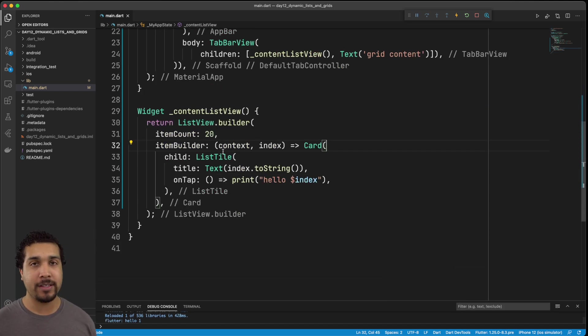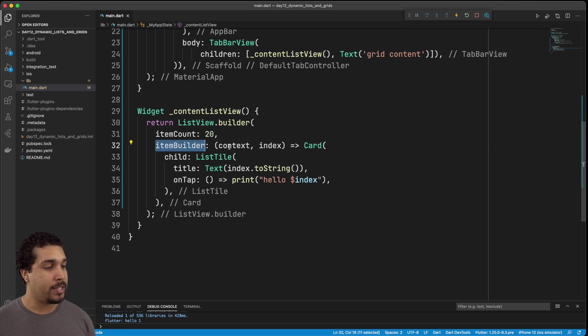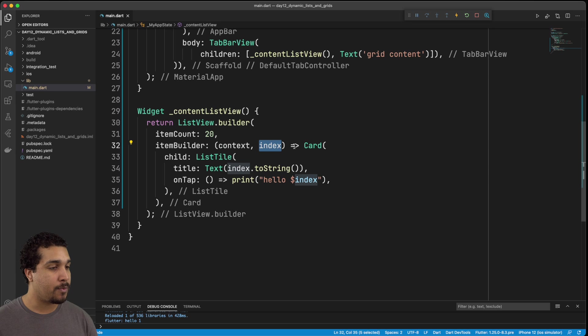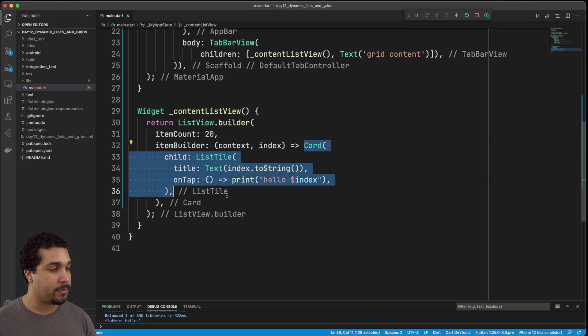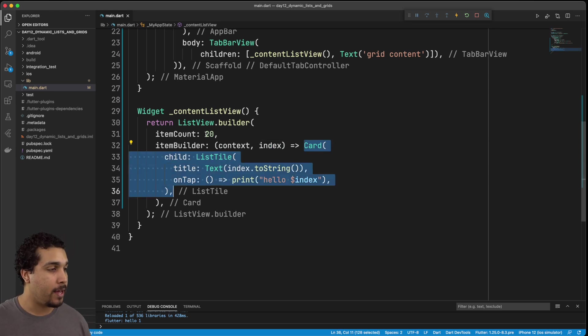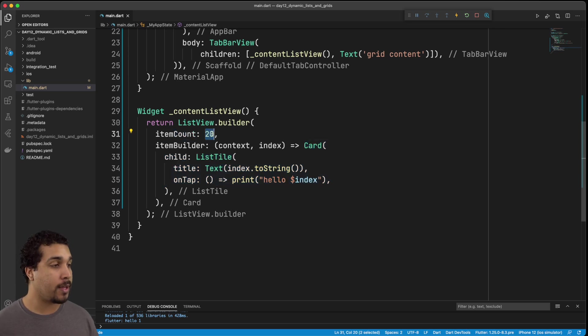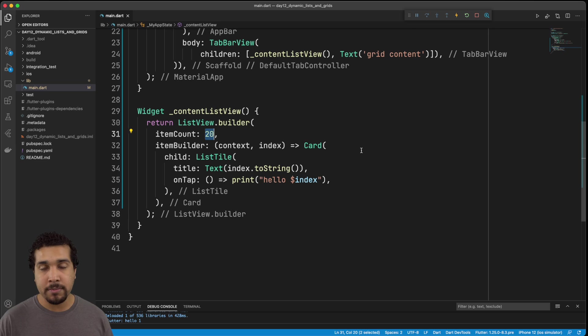So now we can work with a dynamic list view. And once again, we're able to do this because we have this item builder, it takes in the context index, and then we're able to specify what kind of view we want to be rendered out for that index. And also, we're specifying how big this list is. So it's 20. Now let's go ahead and do the same thing, but with a grid view.